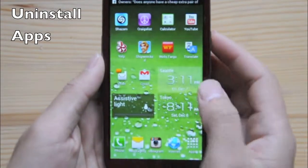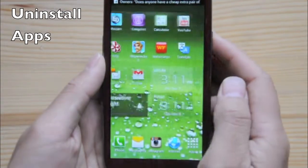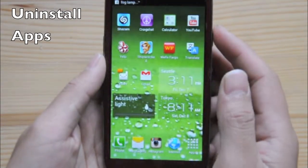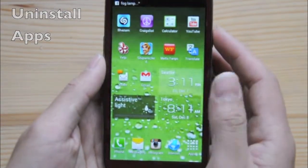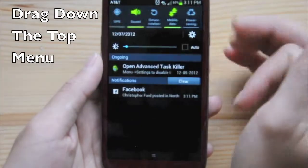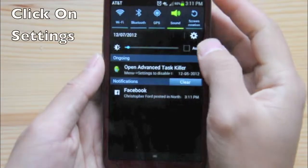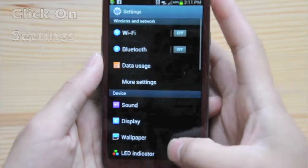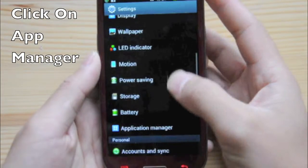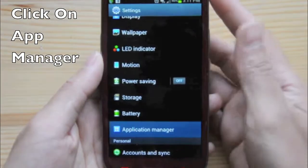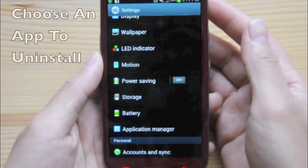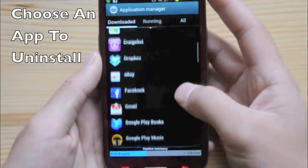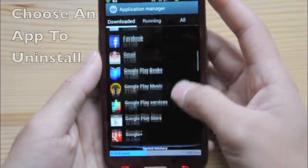Today I'm going to teach you how to uninstall applications that you may not want or need anymore. First, drag down the top, go into your Settings, scroll all the way down to Application Manager, and let's choose an application you may not need anymore.